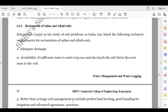Schoonover, the scientist, in his study of soil problems in India has listed the following technical requirements for reclamation of saline and alkaline soils. First is adequate drainage — if drainage is proper then salinity ultimately decreases. Second is availability of sufficient water to meet crop use and also to leach the salt below the root zone in the soil.